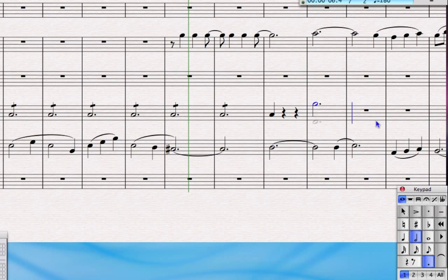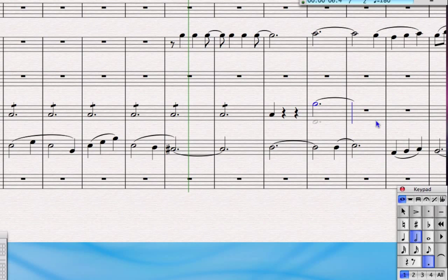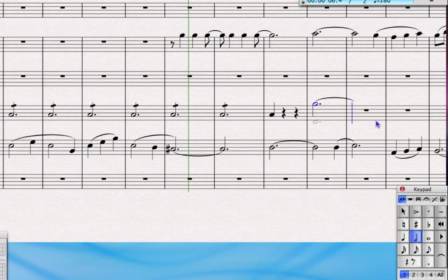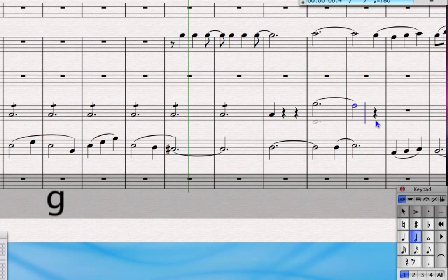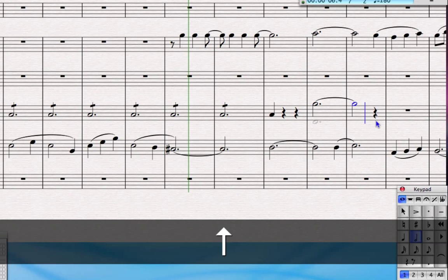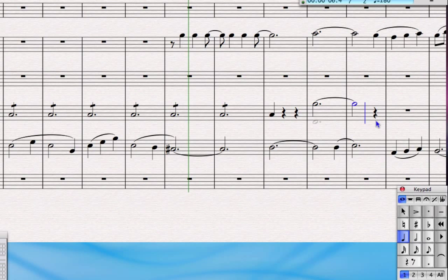The next bar has got a single minim, so I'll turn off the dot there and type the pitch again. I've added the tie as well using the enter button, and then it goes to a crotchet, so I'll just nudge that with the arrow key if I type the wrong pitch.